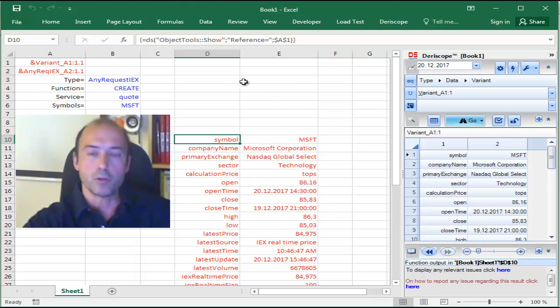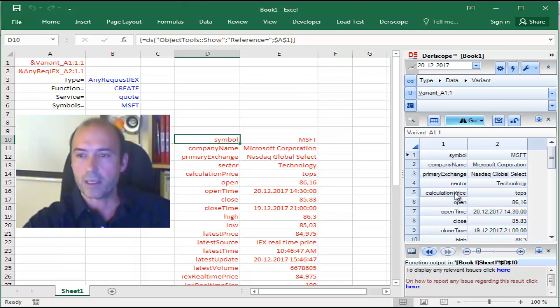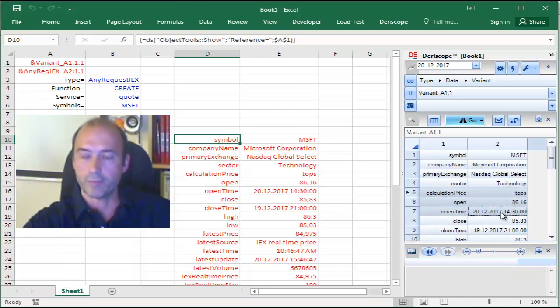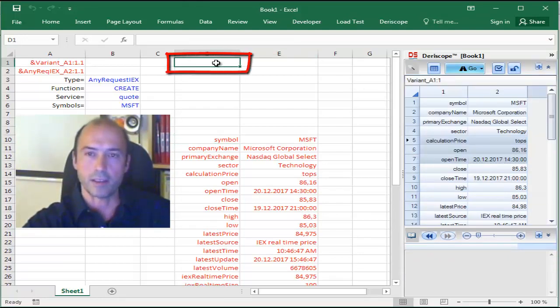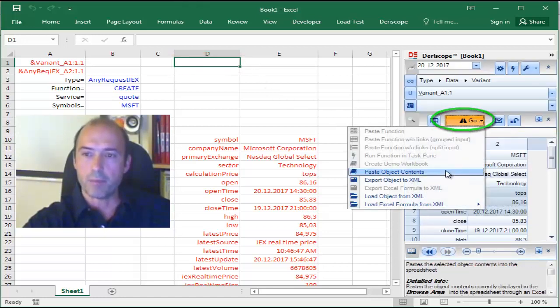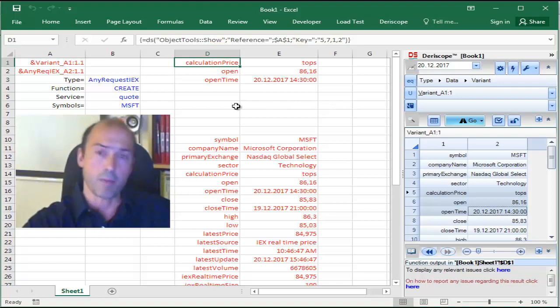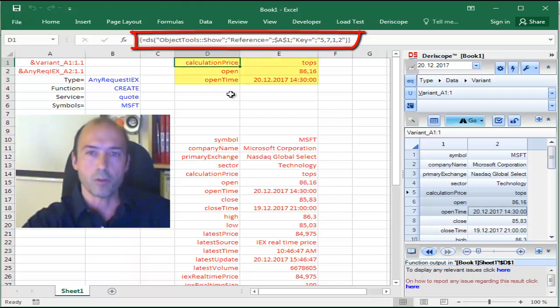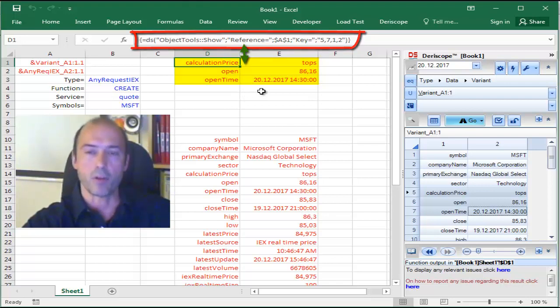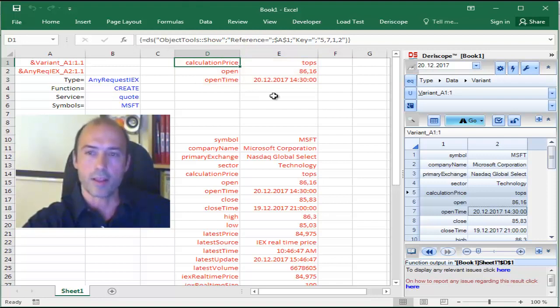You have the option to do that not for this whole set of data, but only a smaller portion. For example, let me select these three rows here of the wizard, and then I move to an empty cell, cell D1, and click Go and Paste Object Contents. That has pasted now another array formula. This time, this array formula occupies only three rows and two columns and displays only the selected items on the spreadsheet.